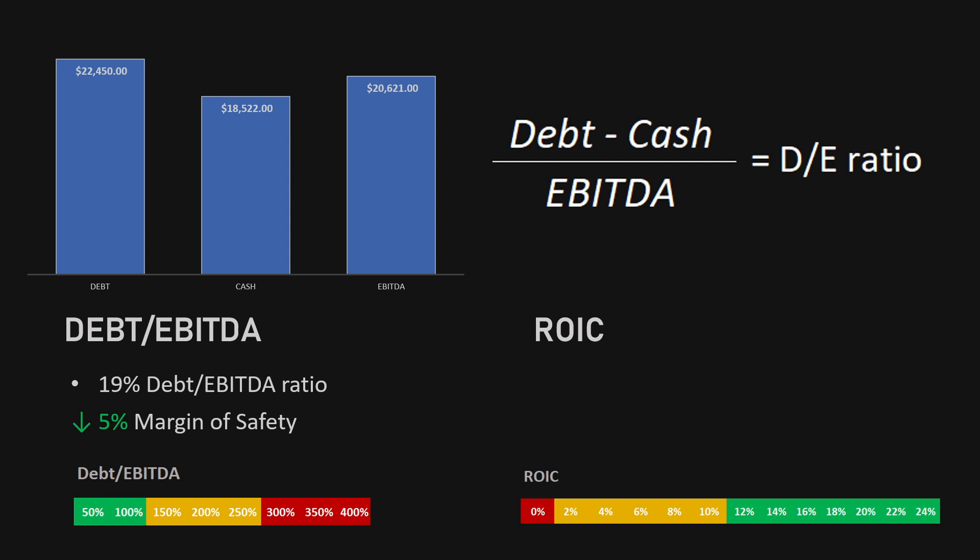This is because they are holding a lot of cash and can pay off most of their debt using their cash. The return on invested capital is sitting at a very solid 24%, meaning a 5% deduction from the margin of safety. Looking very good so far for Visa.